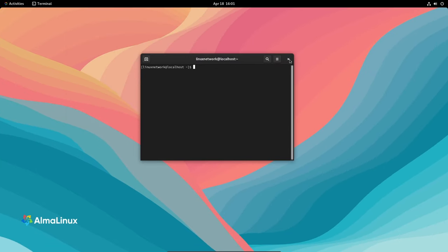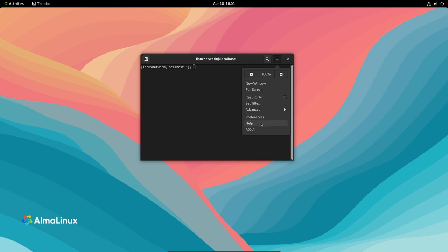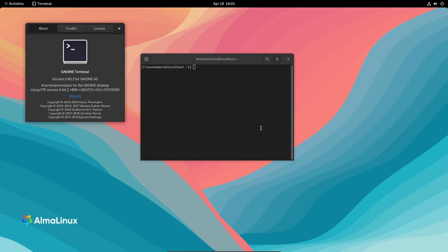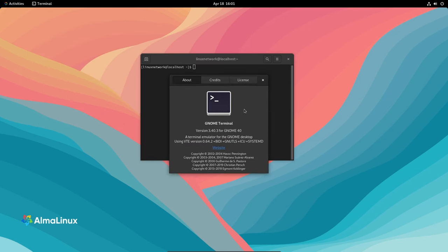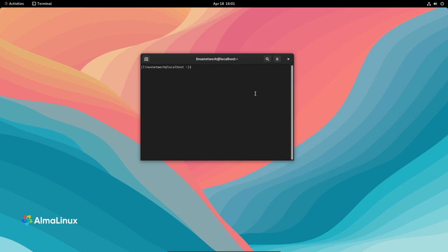First off, what's new in AlmaLinux 9.4 beta? Well, it's all about beefing up security and protecting your data. They've made significant enhancements to ensure your system stays safe and your information stays private, plus they've added some cool features to make managing your IT environment easier than ever.